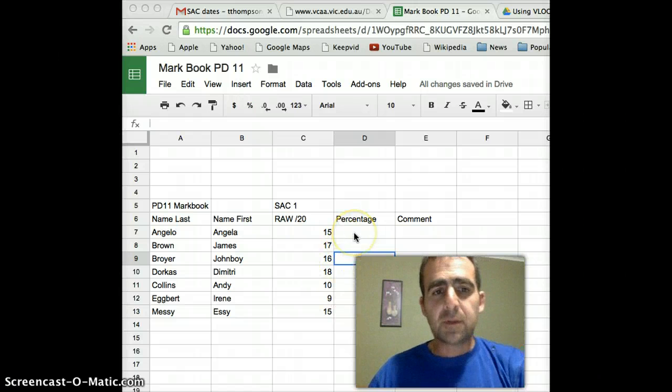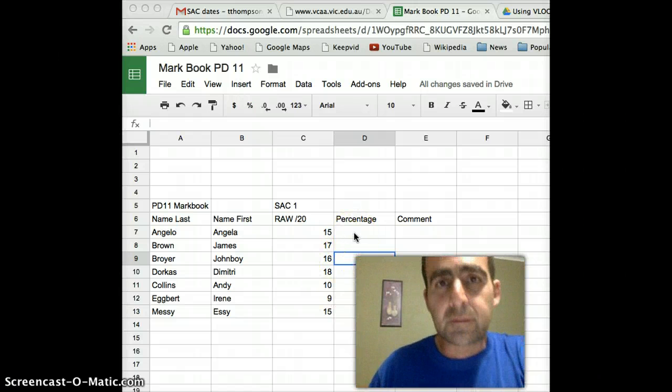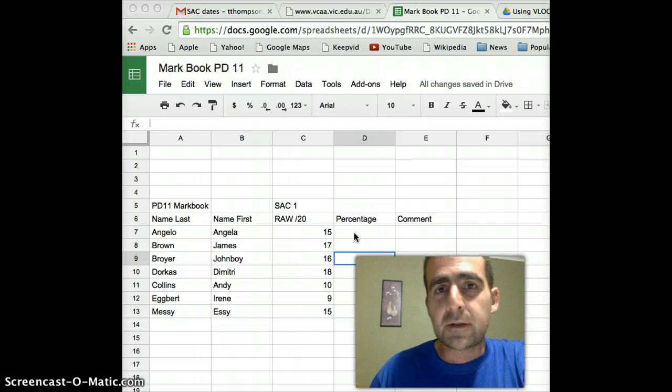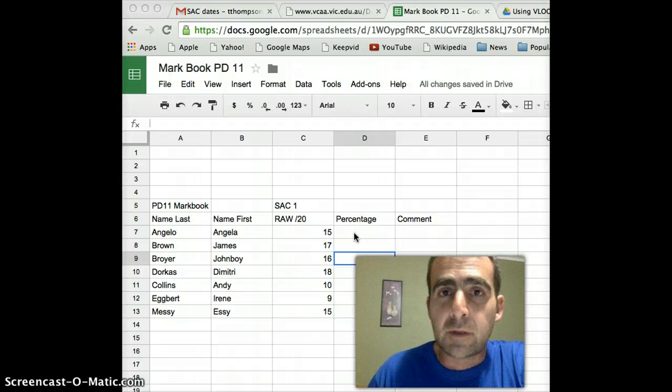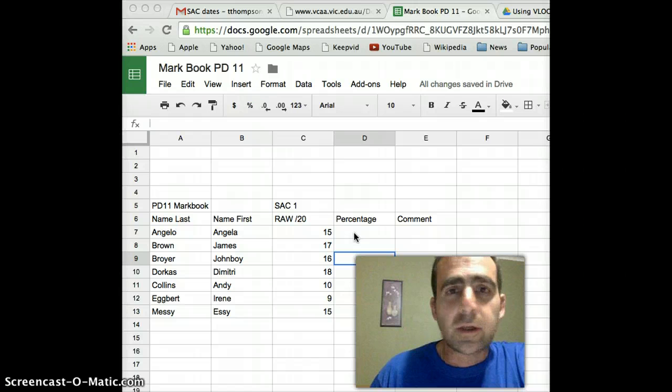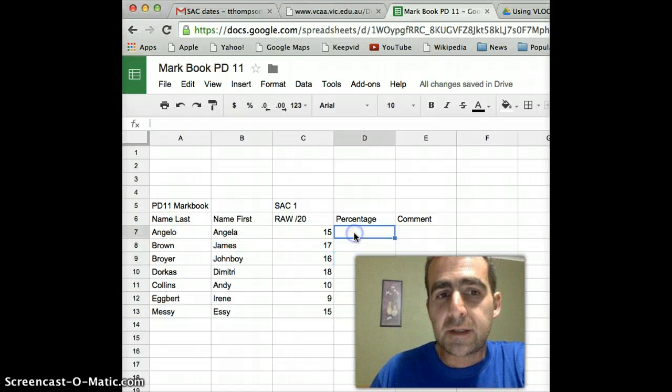Okay, assuming that you've now got a very similar sheet to mine set up, obviously the names will probably be different, you'll probably think of much better ones. What I'd like to do now is show you how to calculate a percentage.